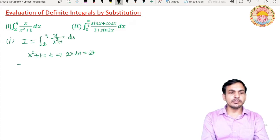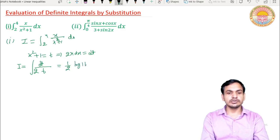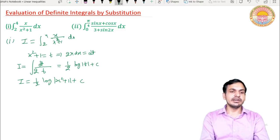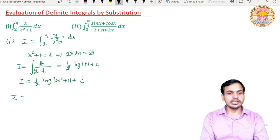Abhi hum sirf indefinite integration find kar rahe hain — limits ko hum baad mein change karenge. Value milegi: integral of 1/t multiplied by dt upon 2. x squared plus 1 ki jagah t aa gaya. 1 upon 2 constant hai isko bahar kar lenge. Integration of 1 upon t is log|t| plus constant c. T ki value wapas put karne par value ho jaegi: (1/2) log|x² + 1| + c.